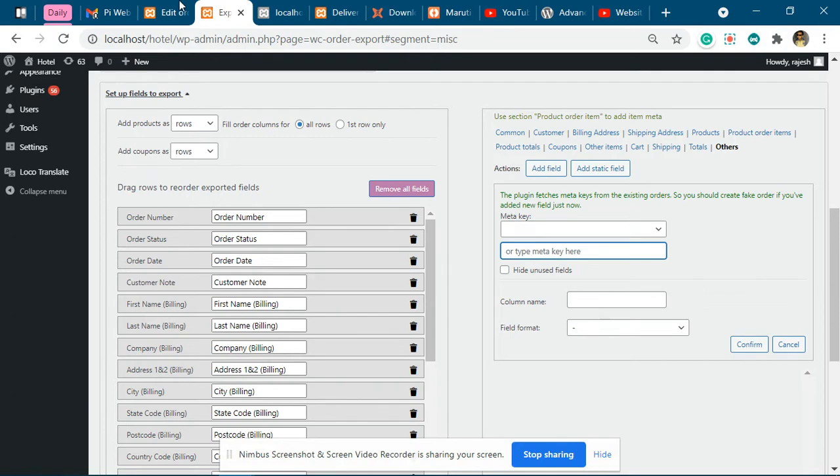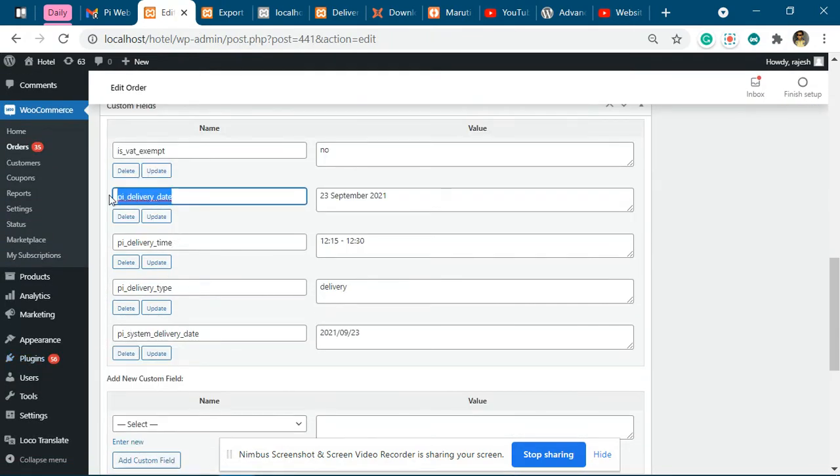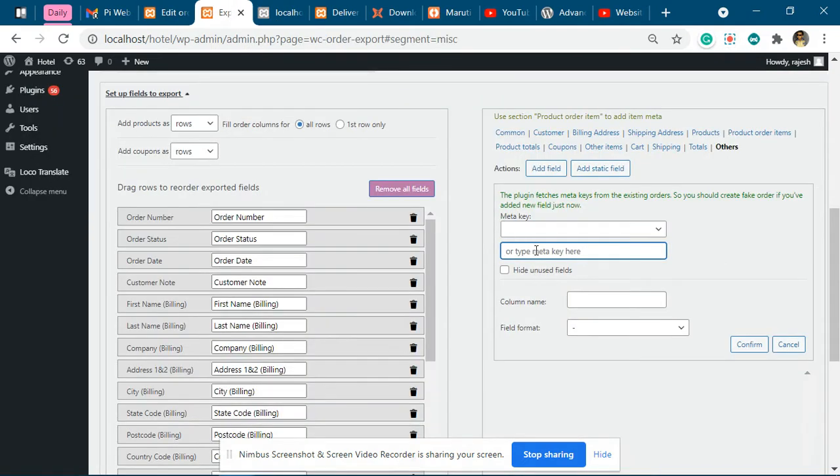For example, if you want to export delivery date, you specify over here delivery date.